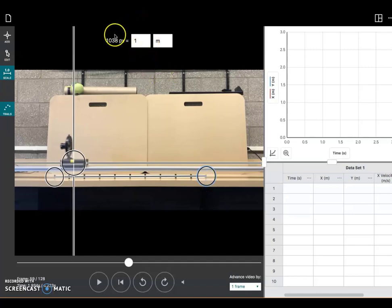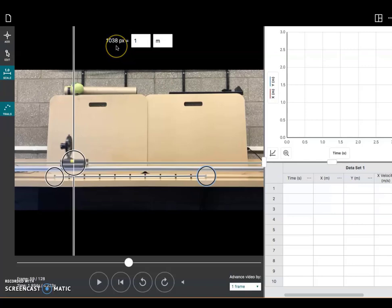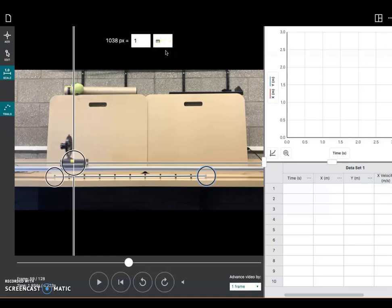And so right up here now, the software knows that 1038 pixels on the screen corresponds to one meter of distance in the real world. So the software now knows where the origin is, where the zero point is, and what the scale is.